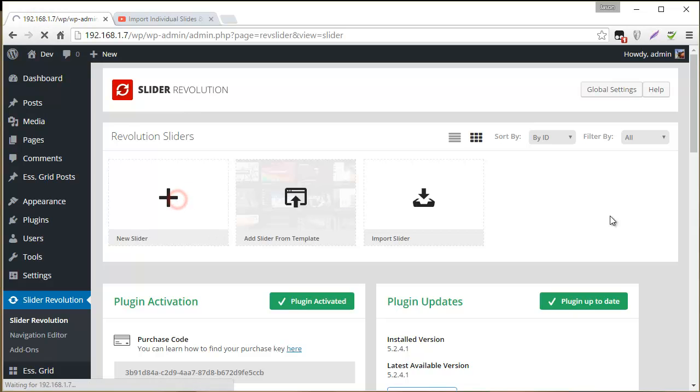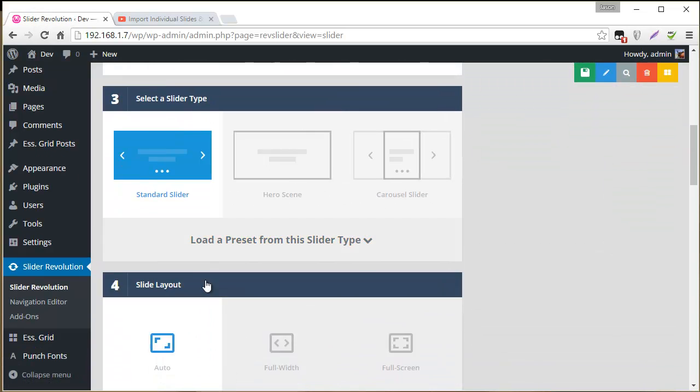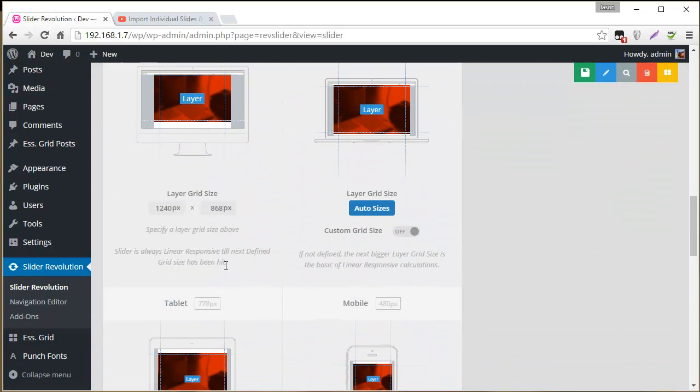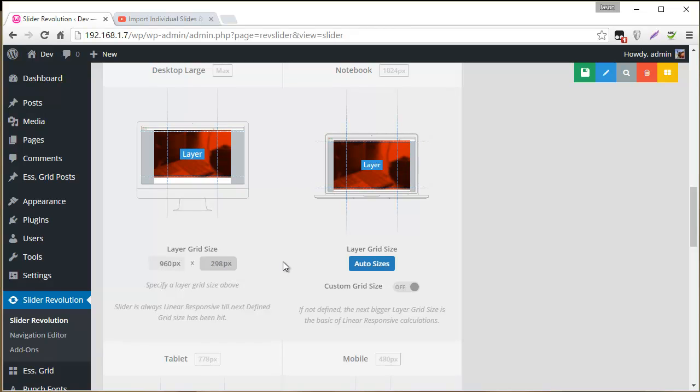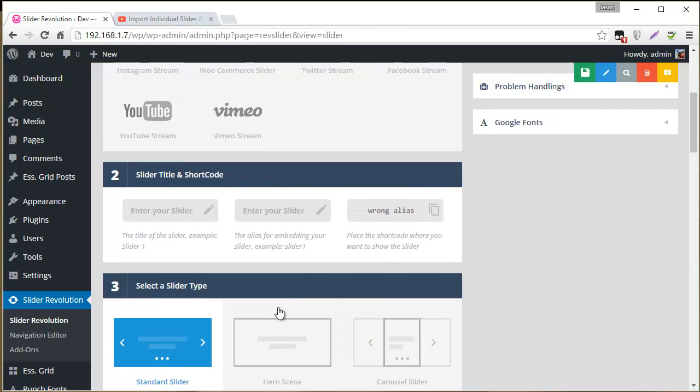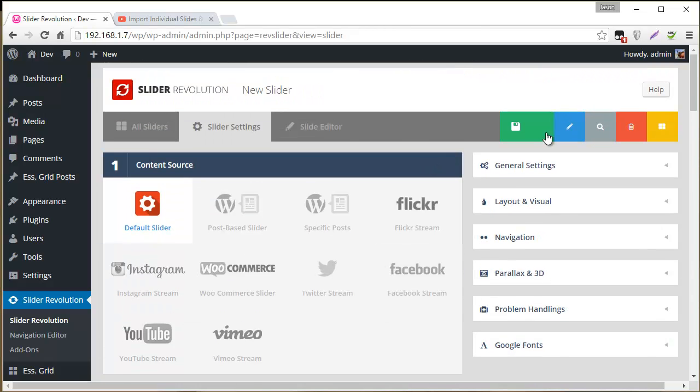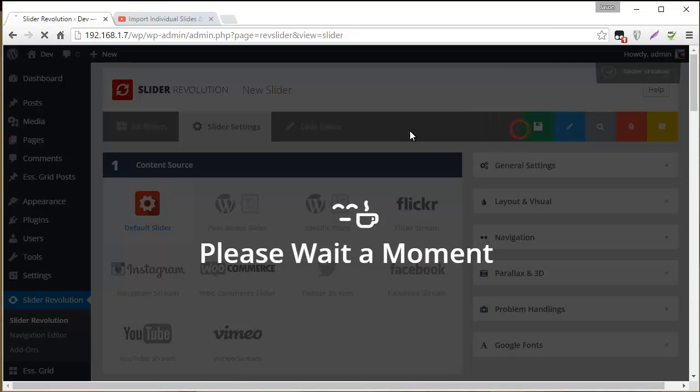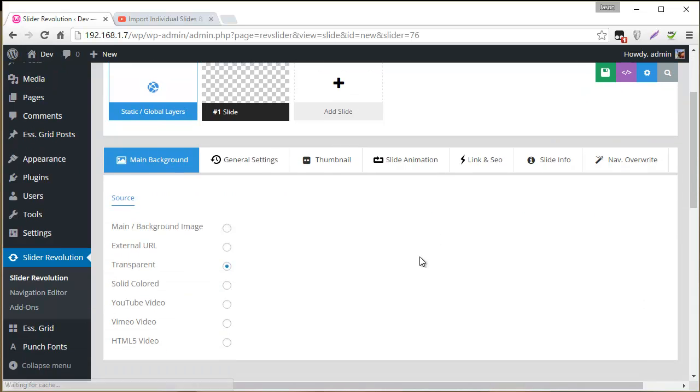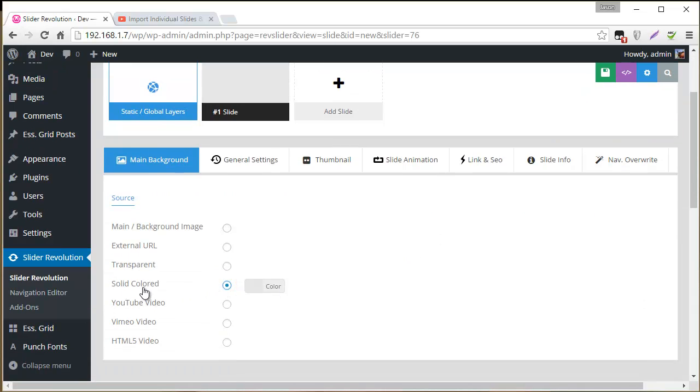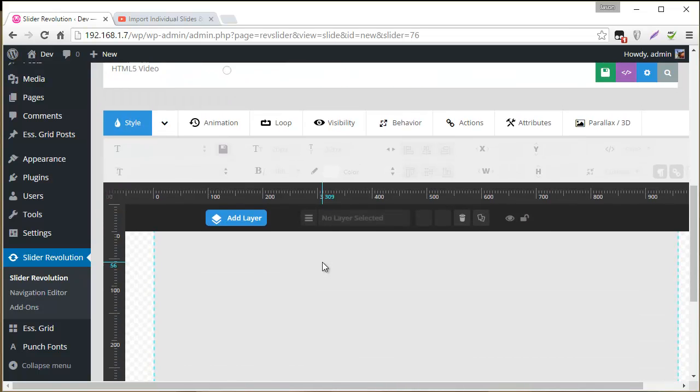So the first thing I'm going to do is just create a new slider. And I'm going to set the width and height for the layer's grid size to the same size as my image. And next we'll give it a name and call it maybe Image Swap. And for the background, I'm going to just set this to Solid Colored for now, for this example.